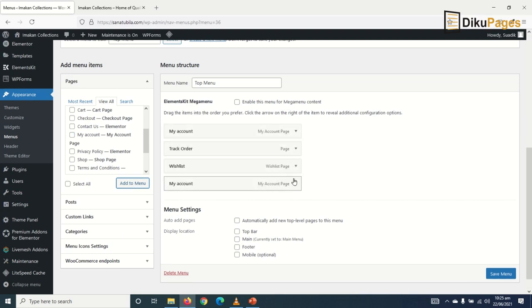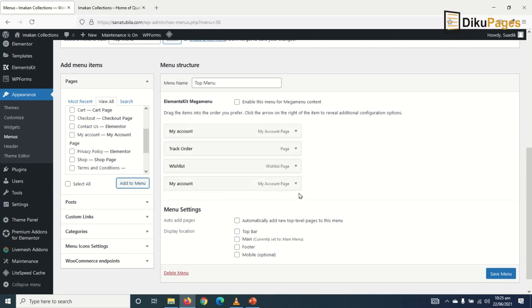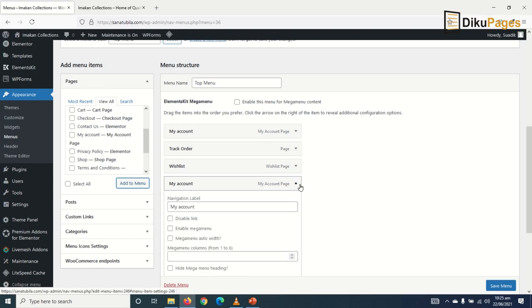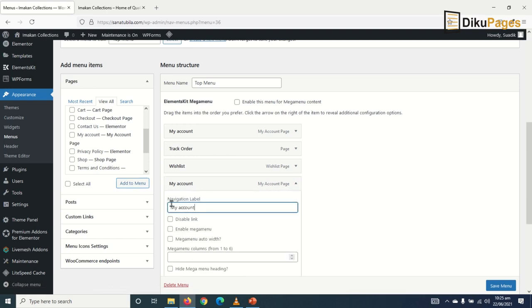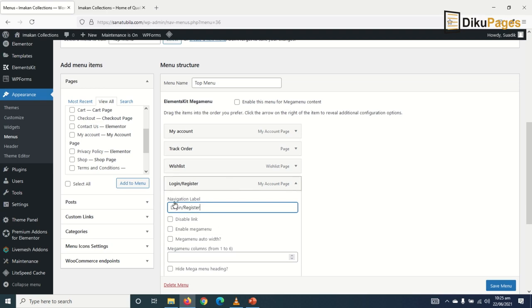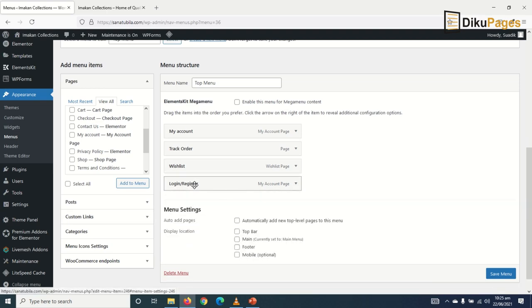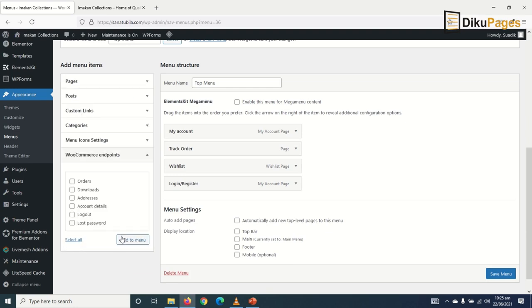Then I change one of the My Account items to 'Login or Register'. This is because when you're logged in, you see it as My Account, and when you're logged out, you'll see it as Login or Register. Finally, I want to add the Orders page and Log Out, which you'll find under WooCommerce Endpoints.